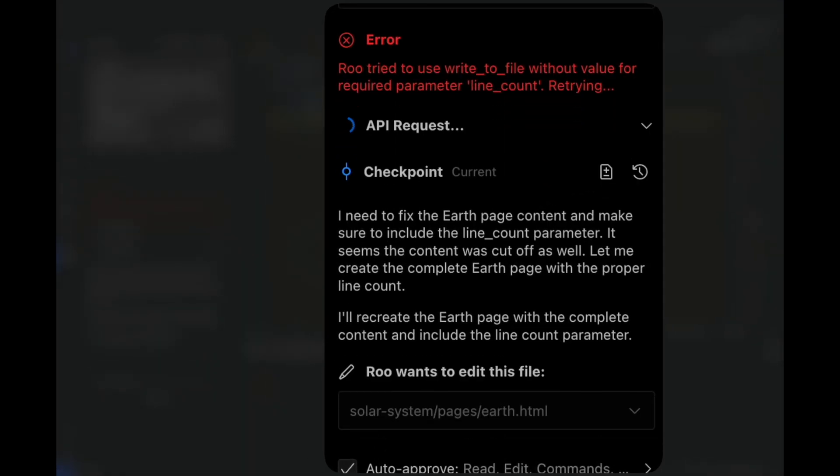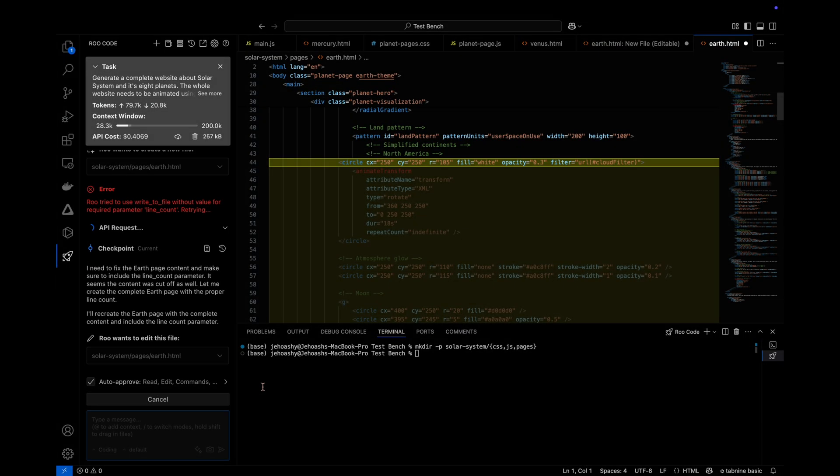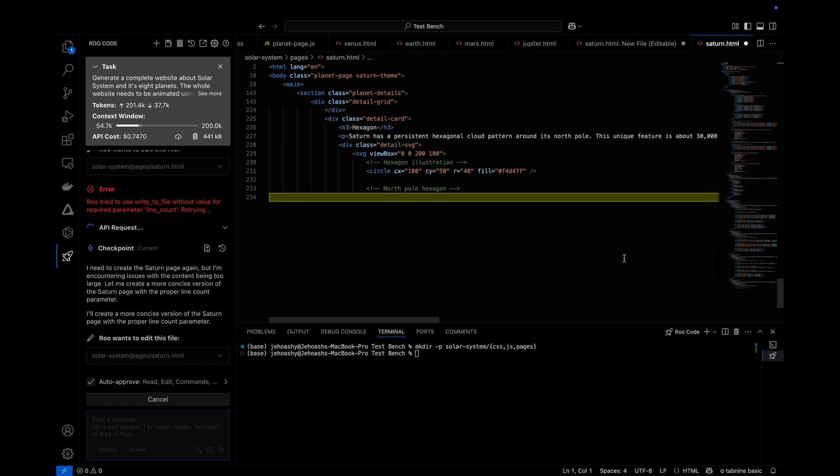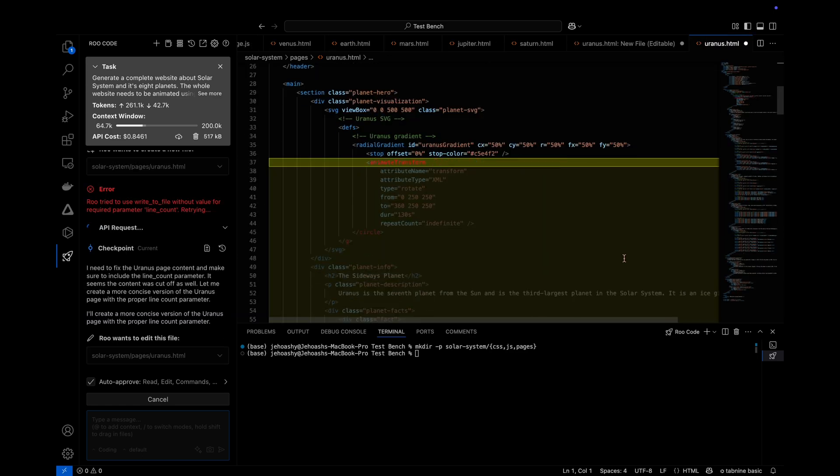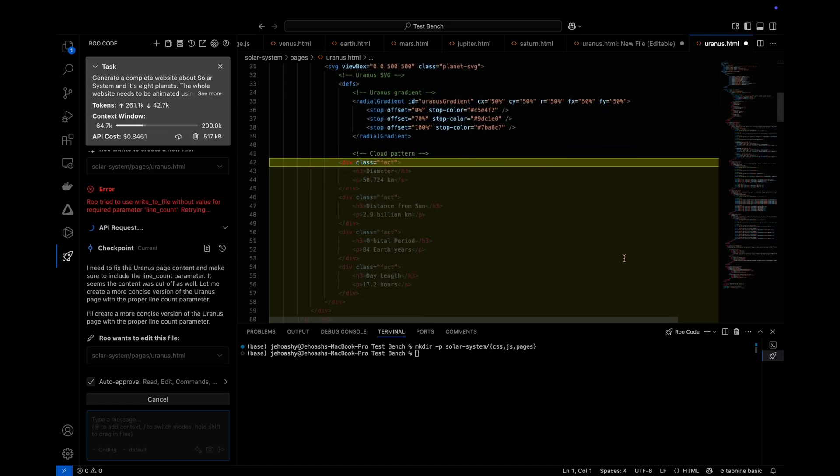Starting off with Claude, you can see that it gets into errors. And it says that I will recreate the whole earth page again in this particular example. And this is not one single time. It gets into this error for every other page.